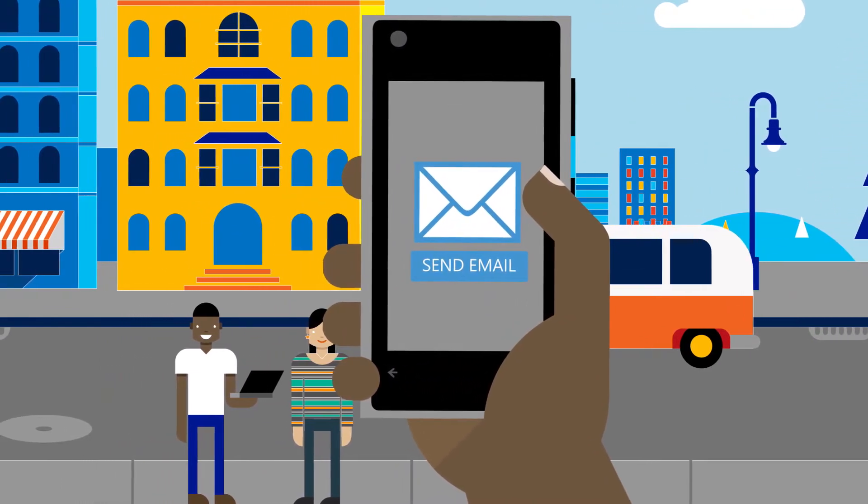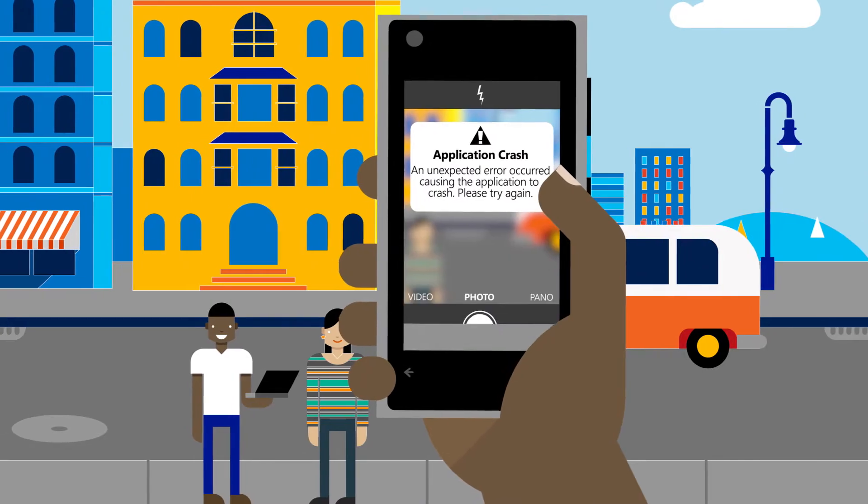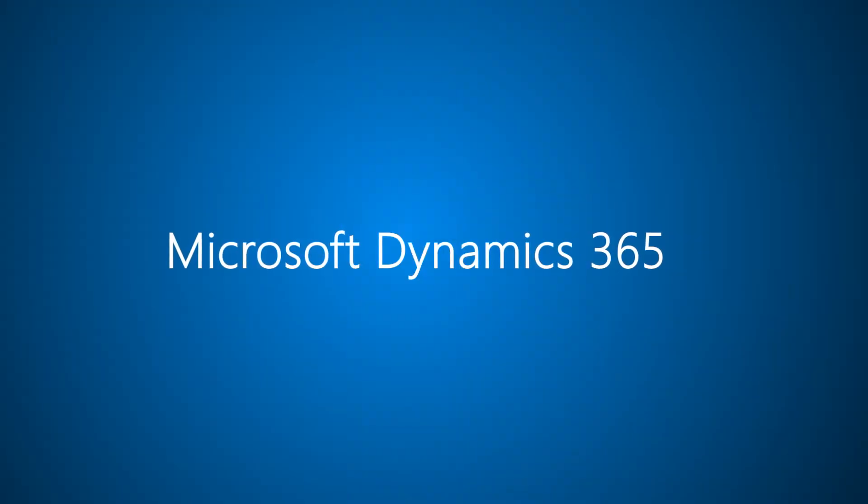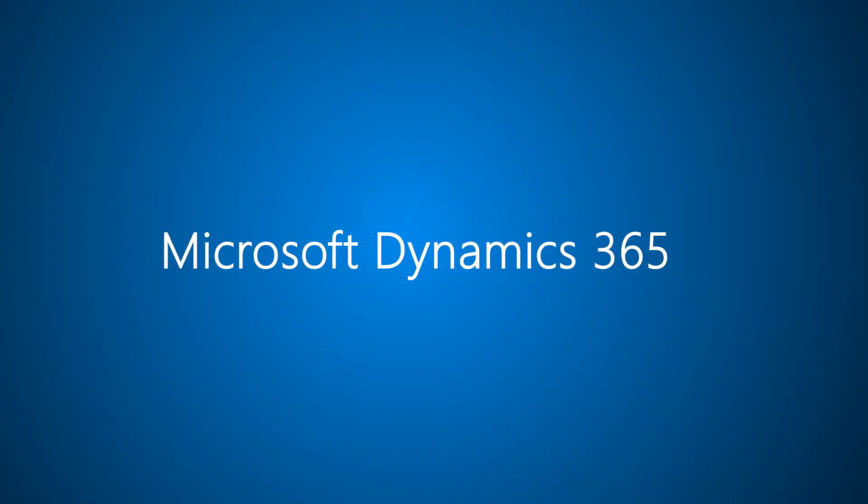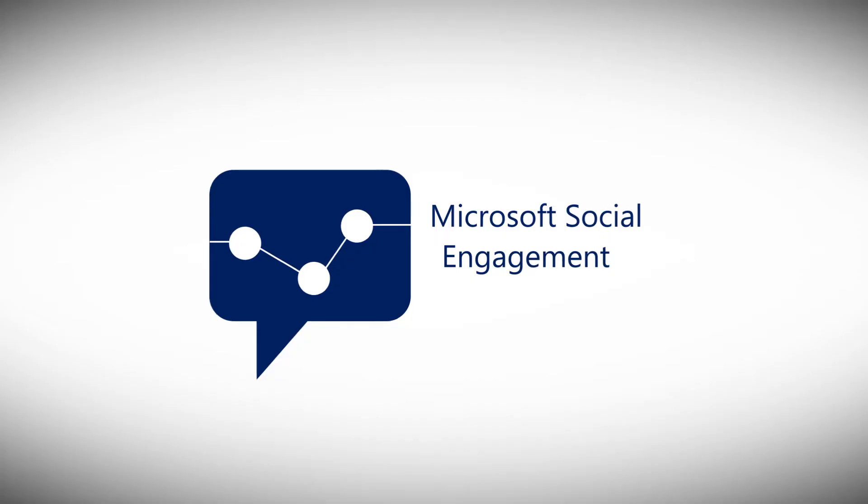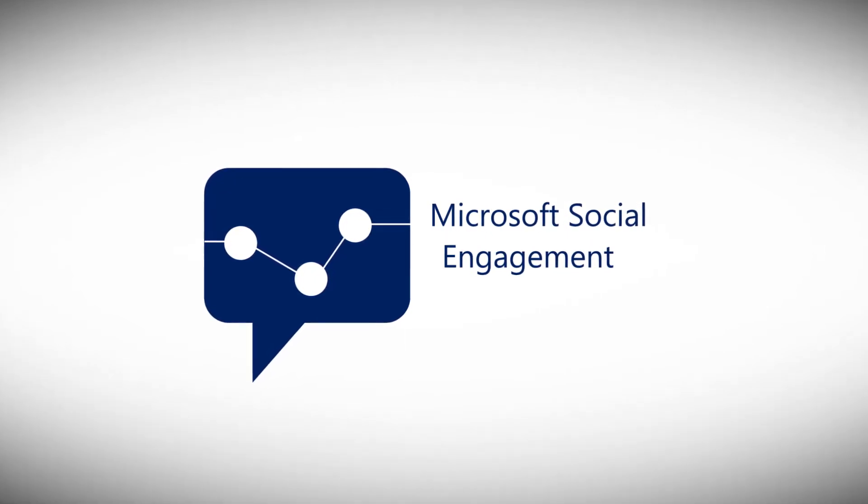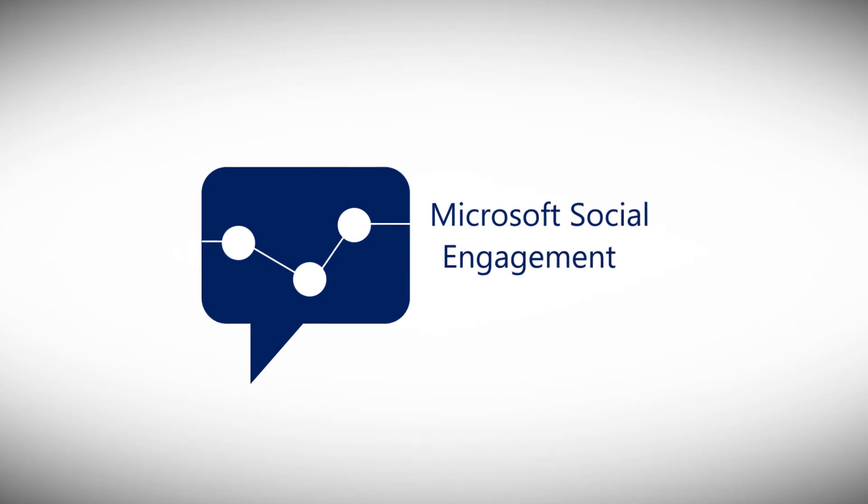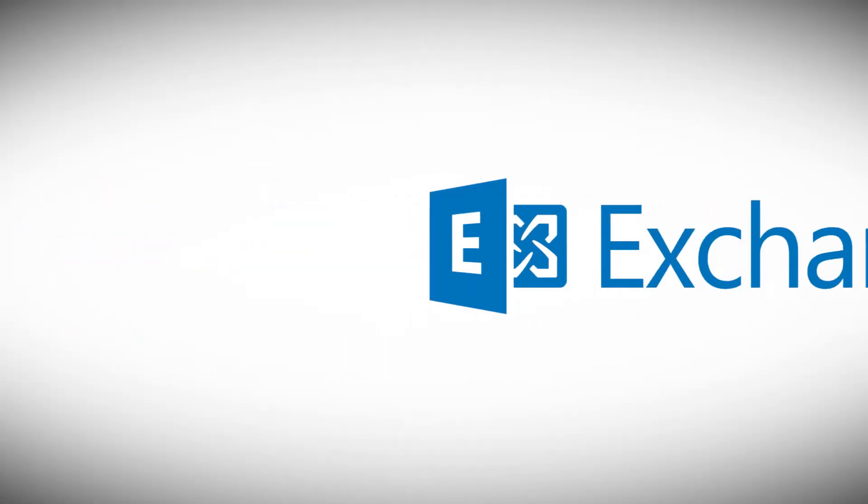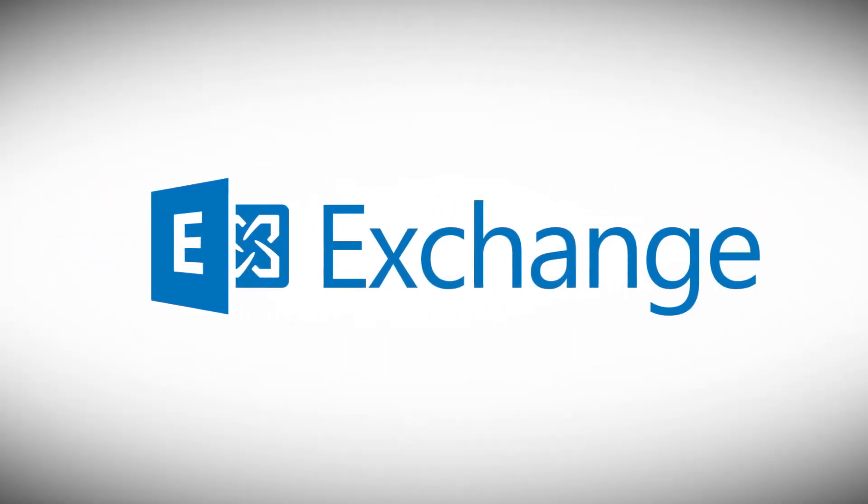It just so happens that the phone manufacturer uses the Dynamics 365 Customer Service app and they have integrated Microsoft Social Engagement, which helps them quickly respond to social media, and Microsoft Exchange for a complete service solution.